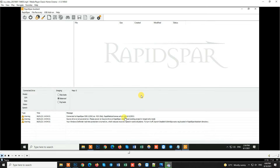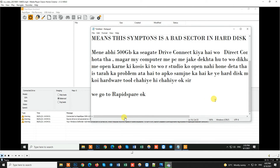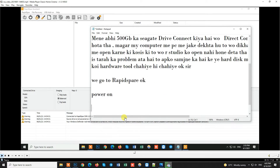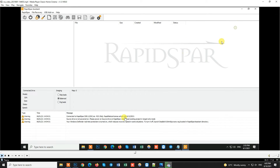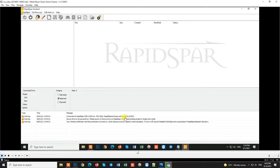I have a RapidSpar hardware in front of me, and I have a target drive connected. I power it on, and then I can see the result. I create a new project.